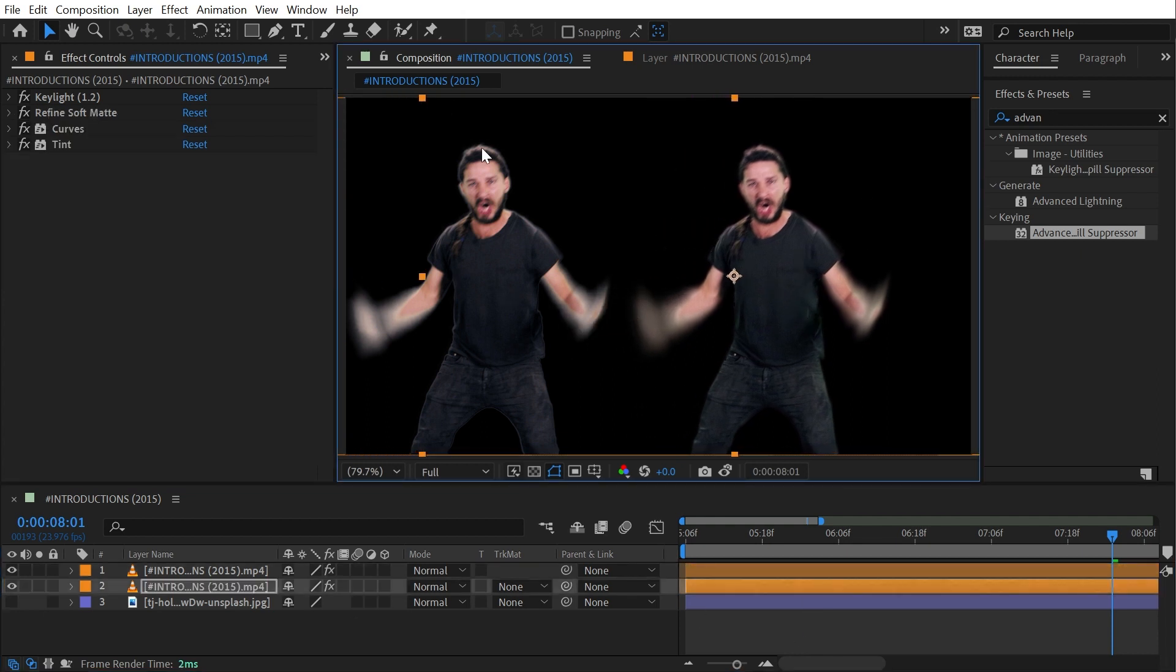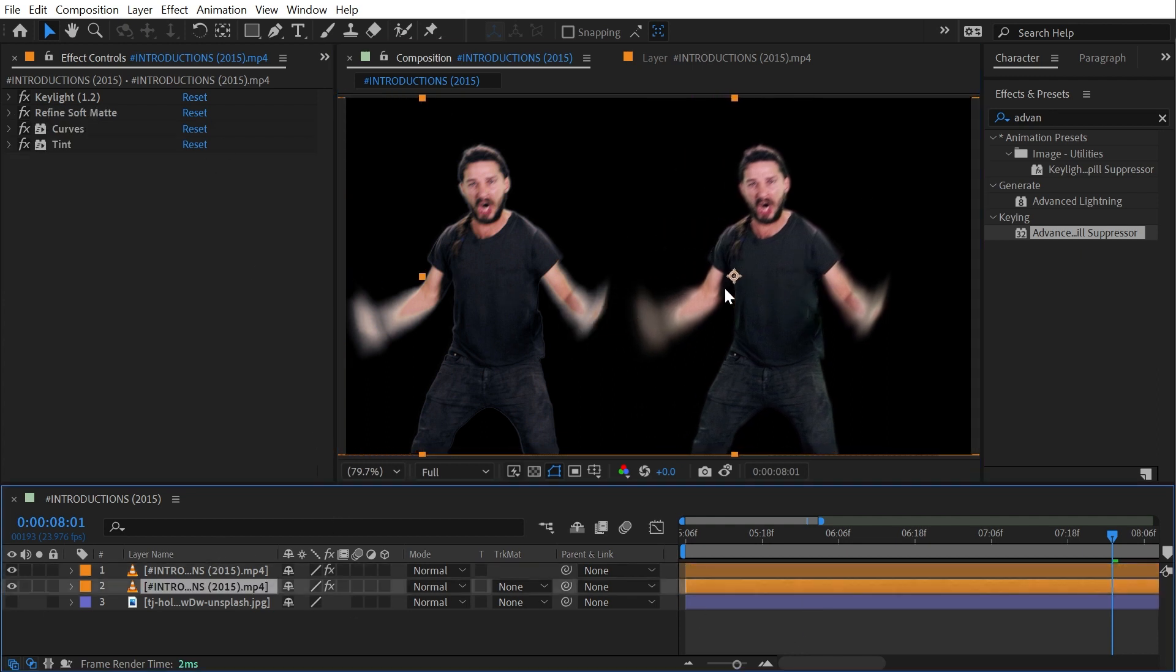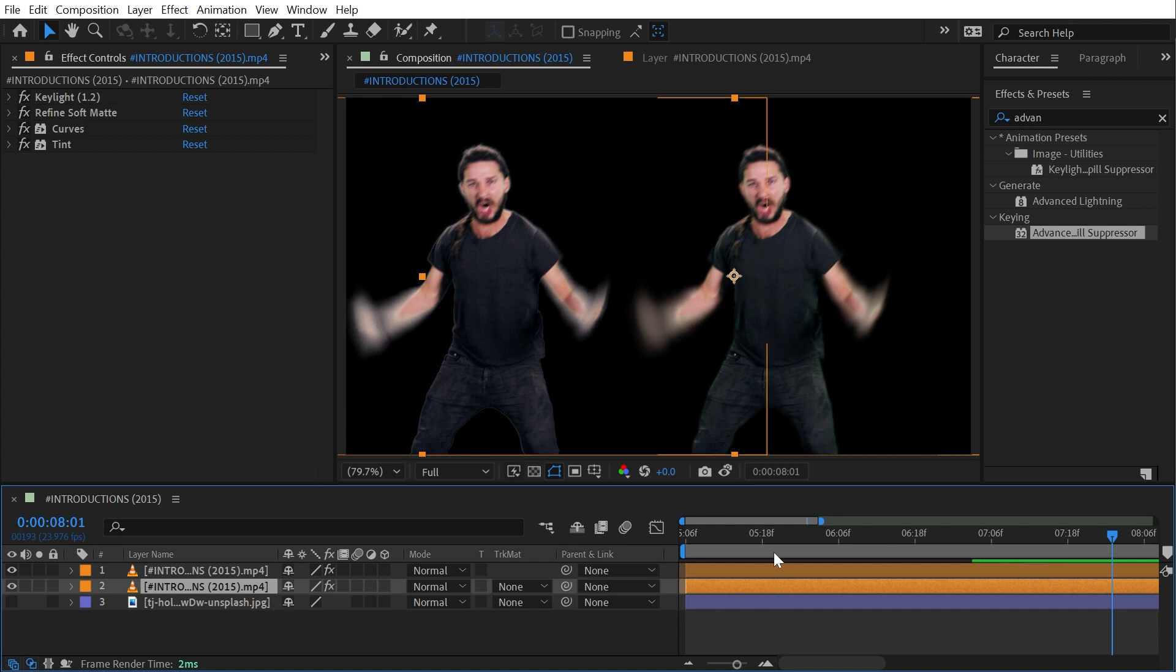I think the resulting matte on the Refine Soft Matte copy is producing more natural looking results. It's not always the case which is why it's important to know your options. If one method doesn't do the greatest job you should be able to experiment with other methods to try and get something that looks better.